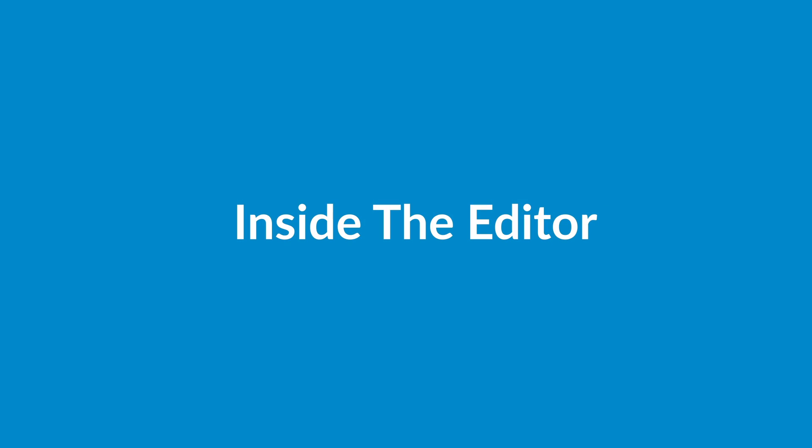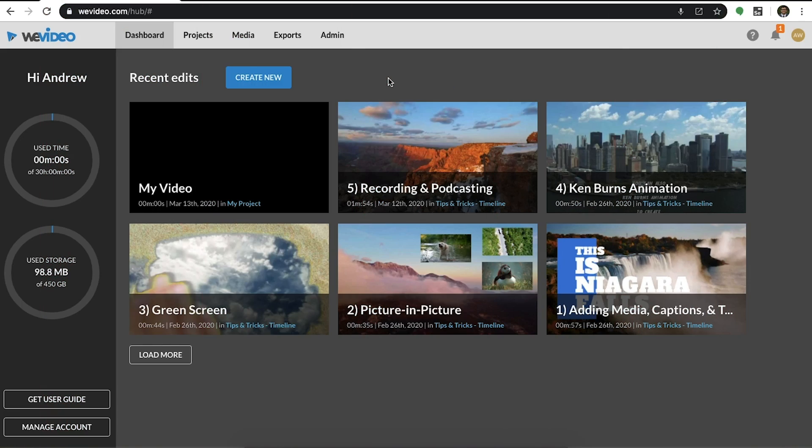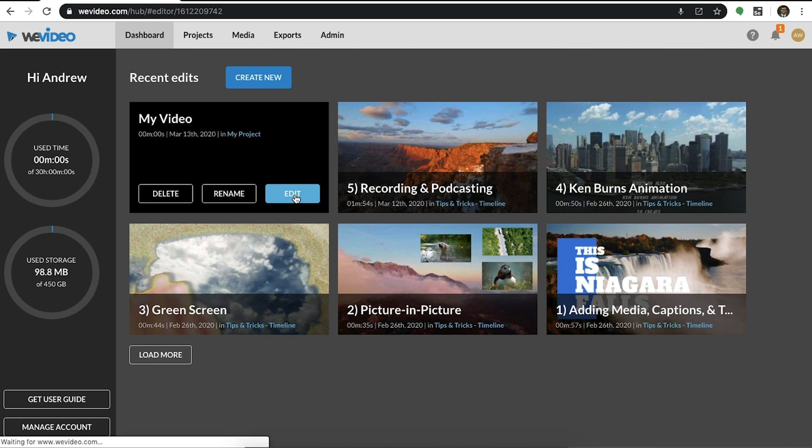At this point, you're now ready to dive into the editor. Let's get started. Begin by going back to your dashboard and opening an edit. You can either select create new or go into an existing edit.